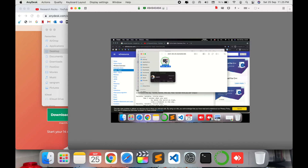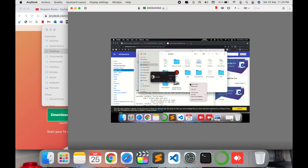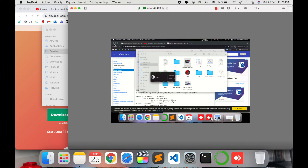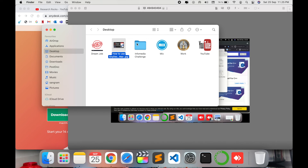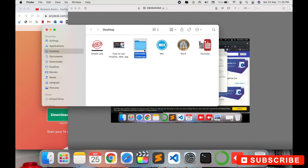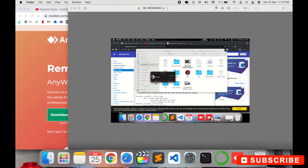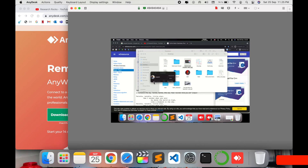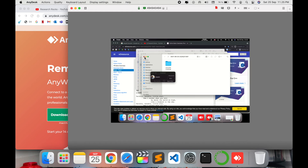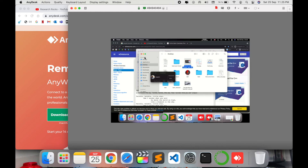I copy a desktop image, click open, and the screen is full size — you can copy data just like on your physical operating system. For example, I copy an entire 'Info Media Challenge' folder and transfer it. The size is big so it takes some time, but it's quite amazing — all files and data are copied within a fraction of a second.